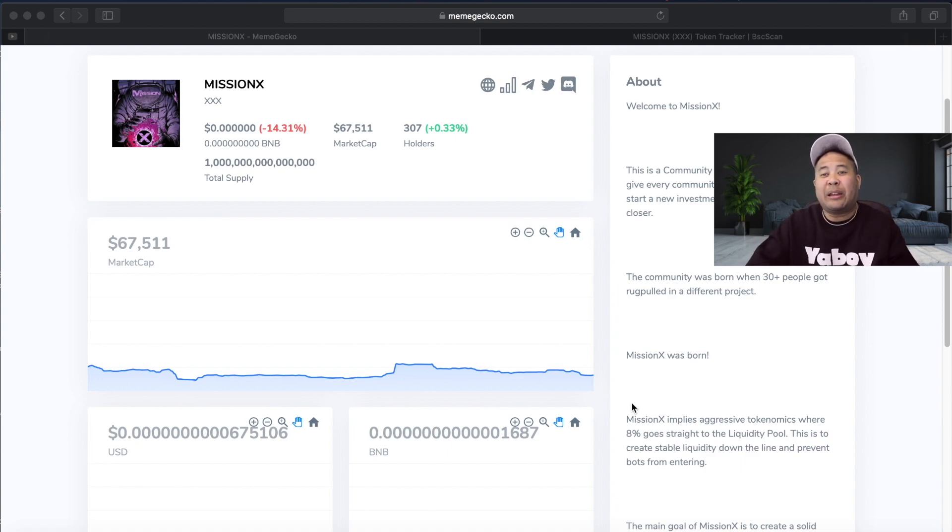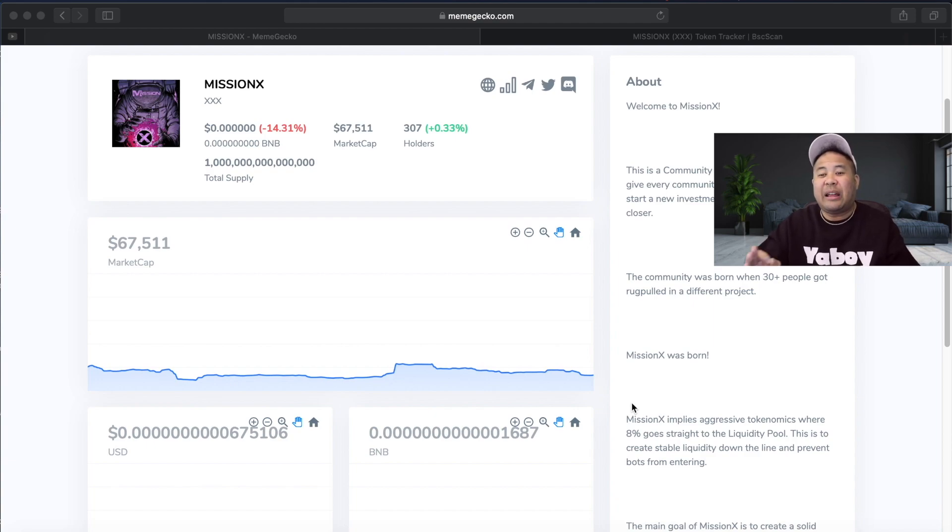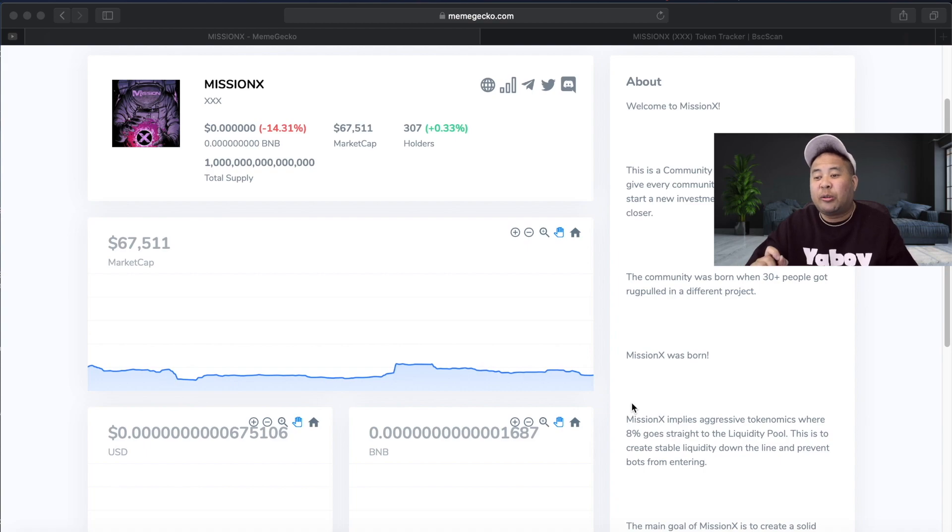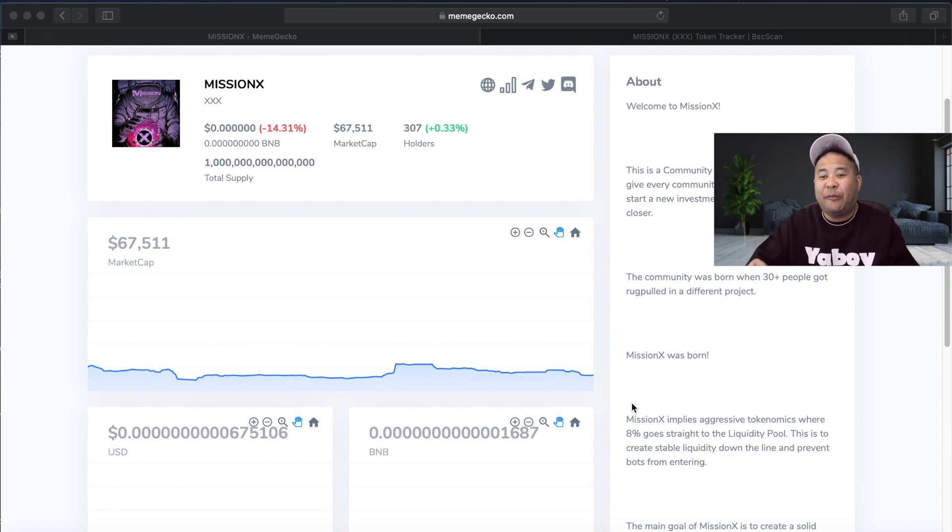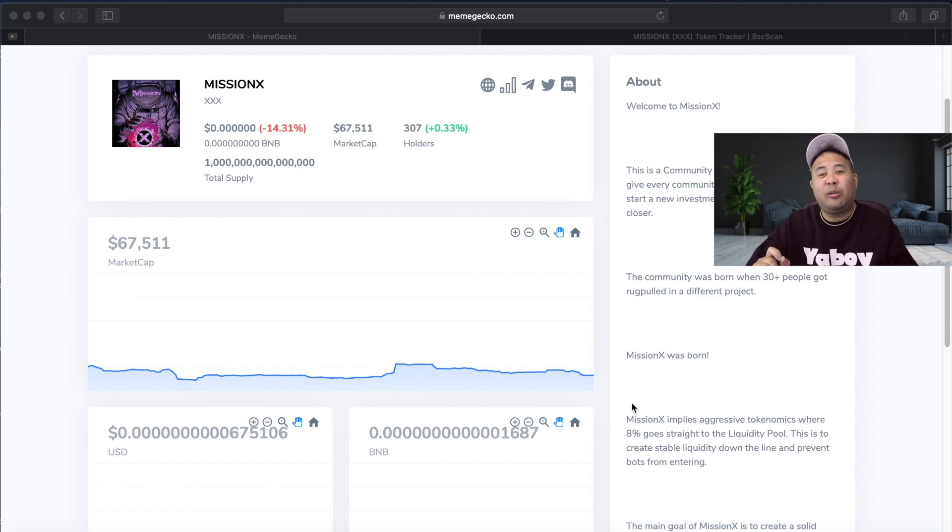Well since then the coin is actually 2x and the market cap is close to $70,000. So I figured because you guys showed a lot of support and love for the Mission X token in the comment section, I decided to do a follow-up video.